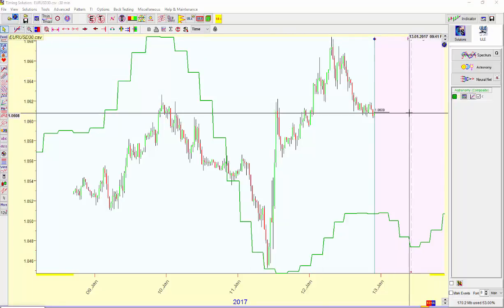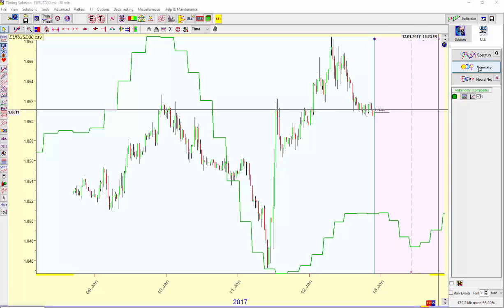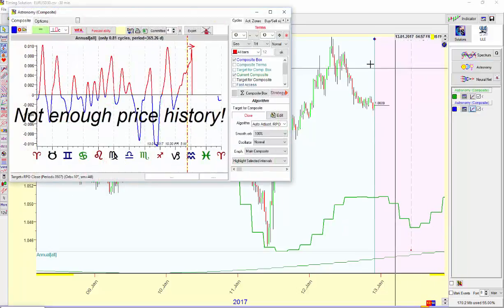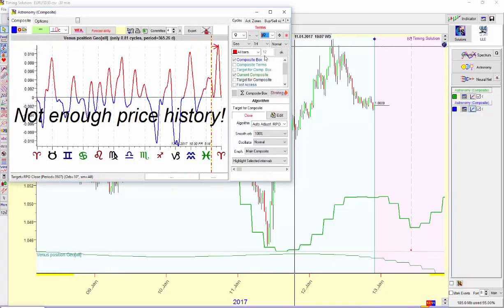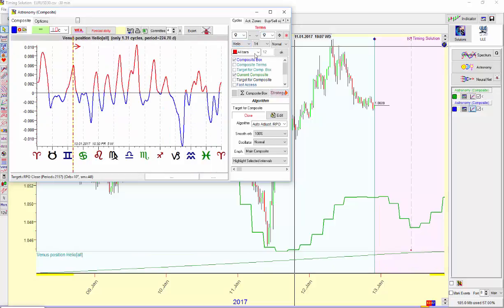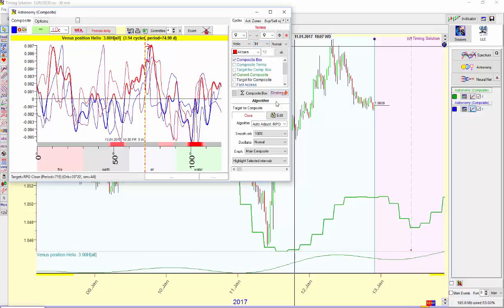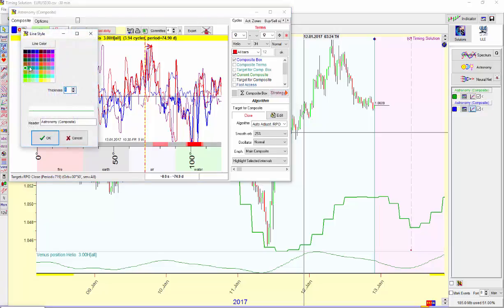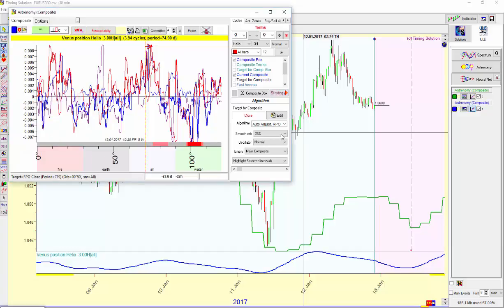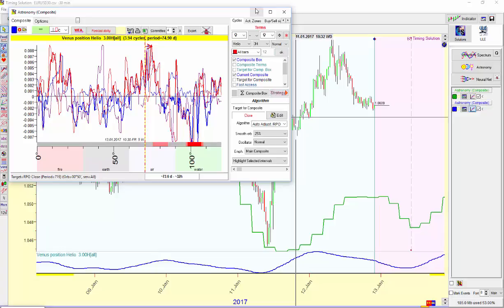Over that I put a Venus line. So once again, I'm going to click the Astronomy button and choose Venus, Heliocentric, right here. And this time, Third Harmonic. Go over to Smooth Orb and bring it to 25%. Come up here to choose the color — instead of green, I'll take blue this time — and put the thickness to 2.